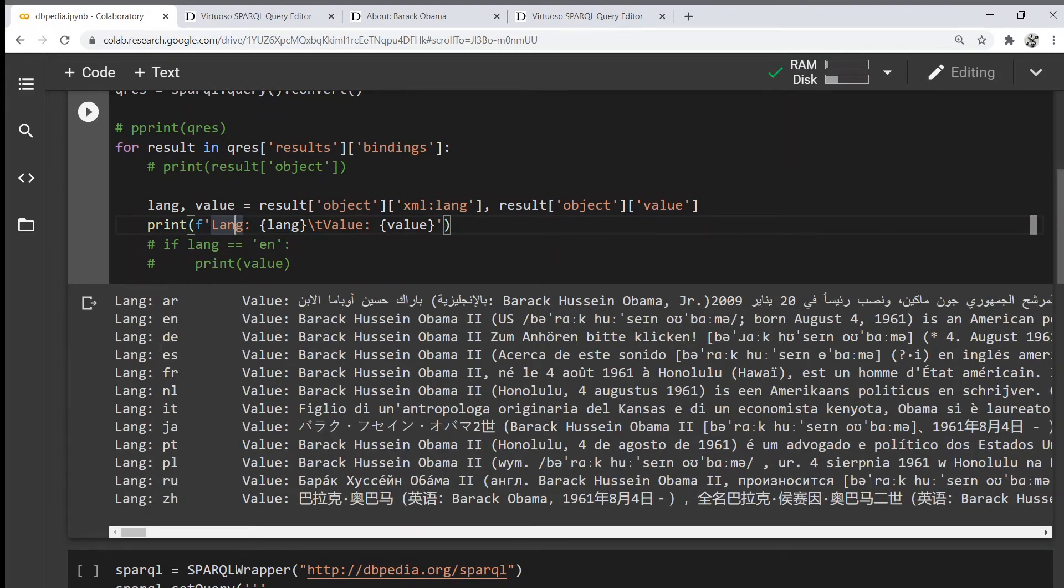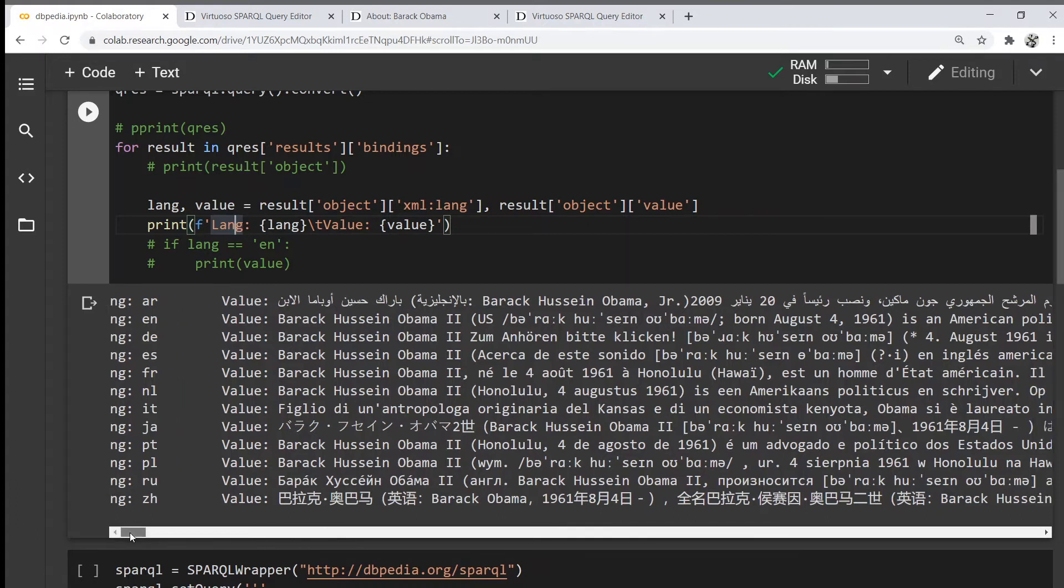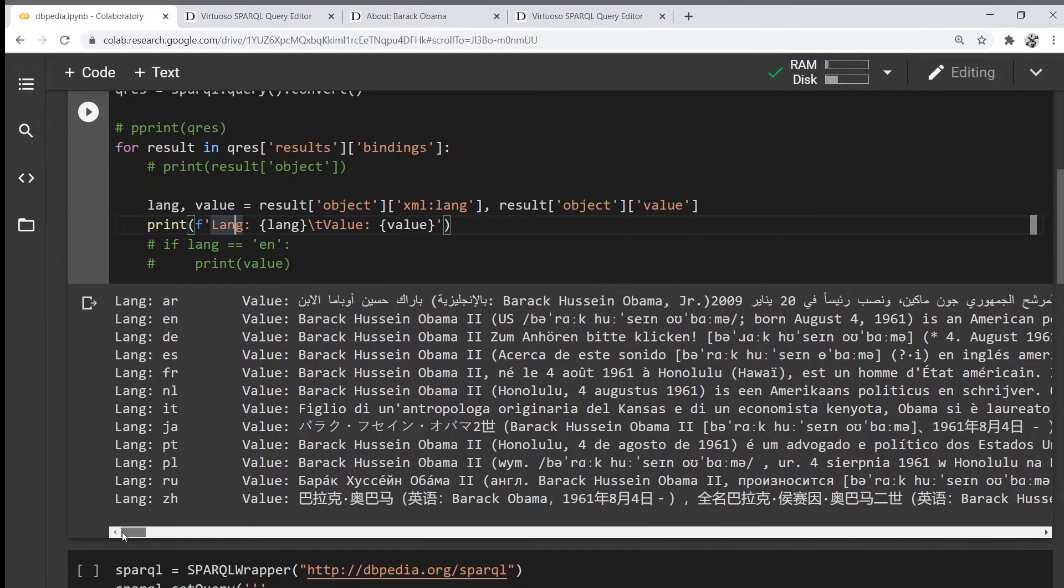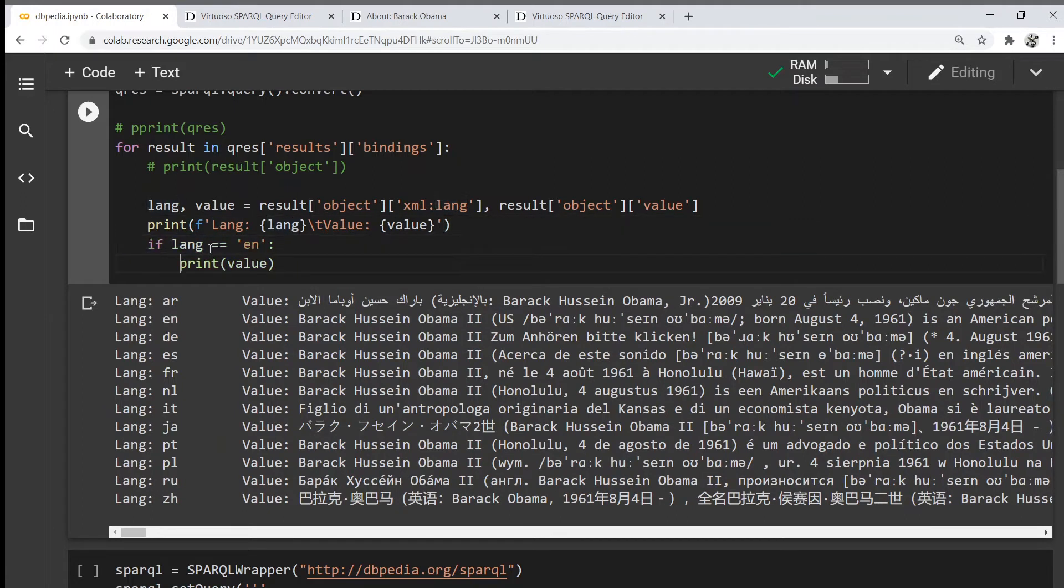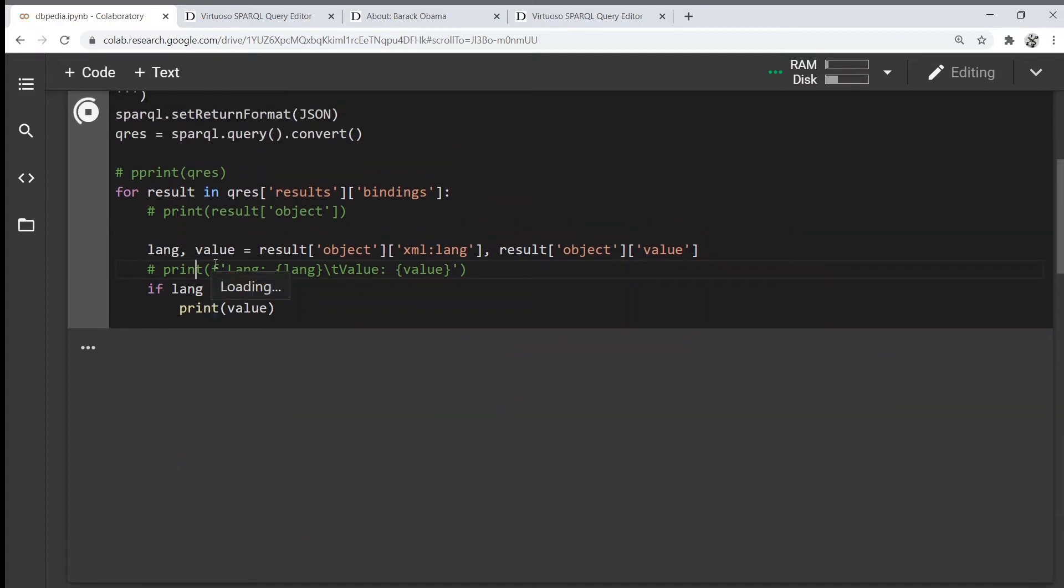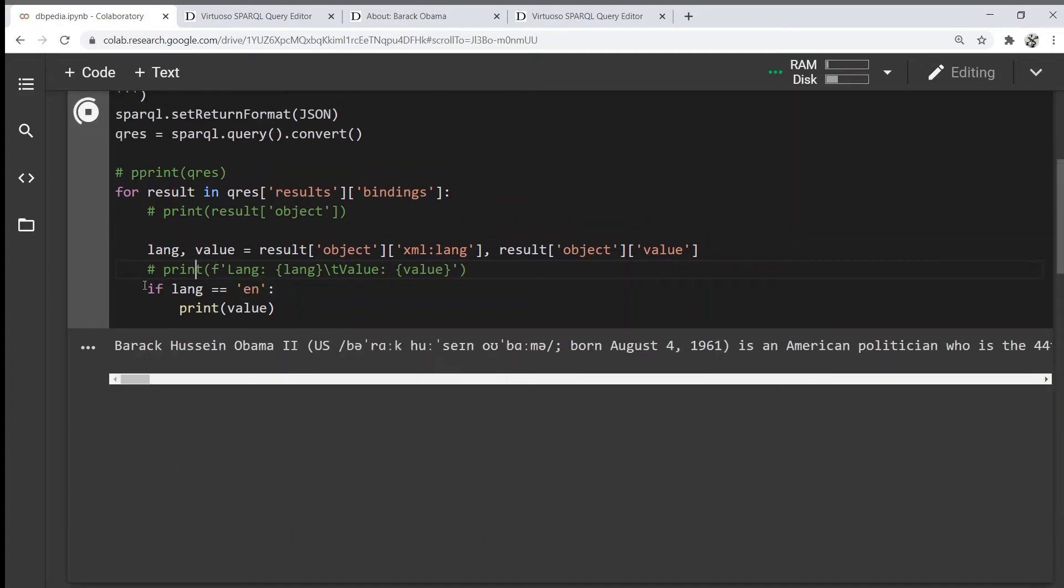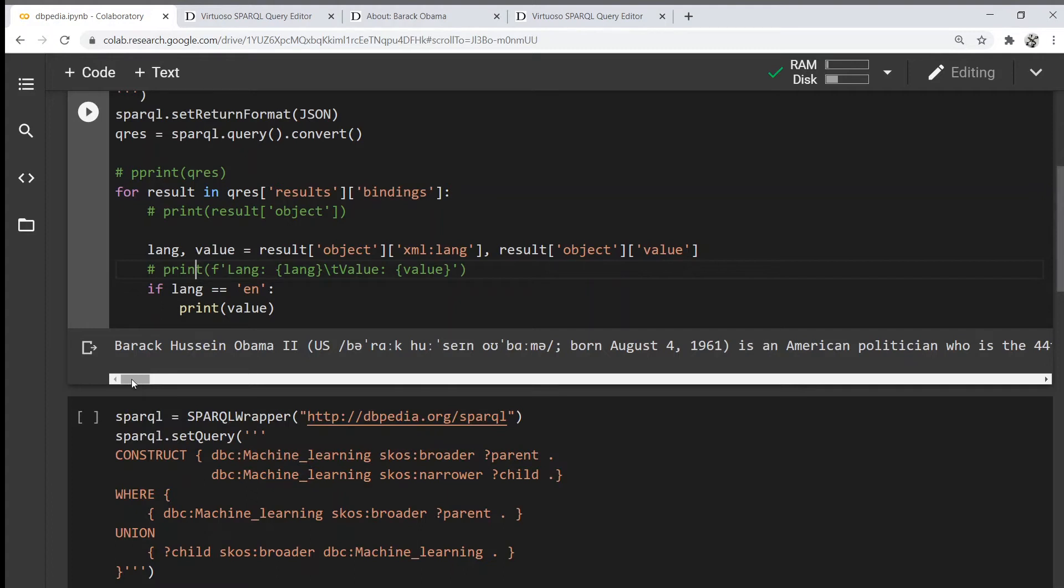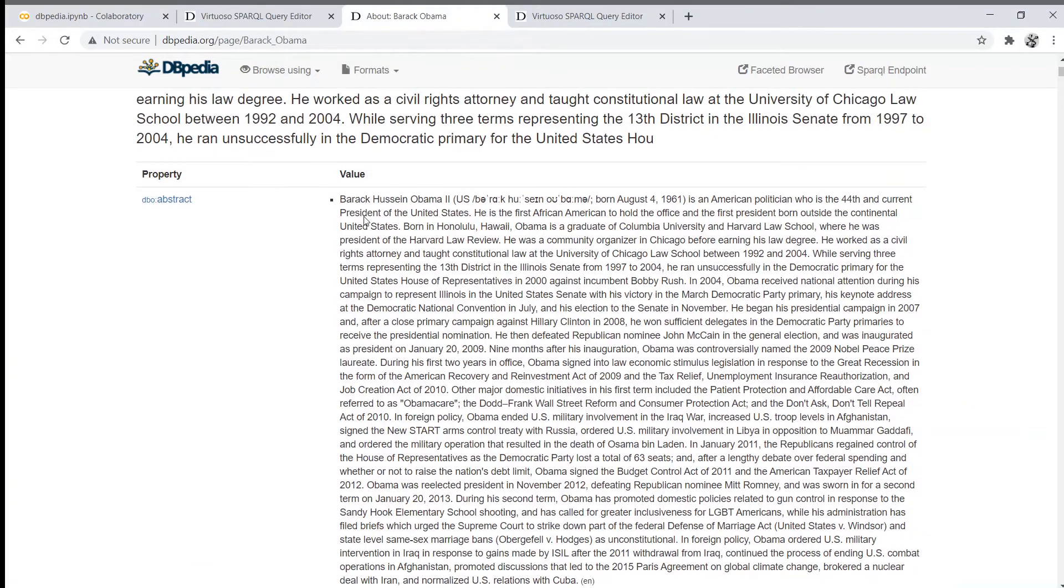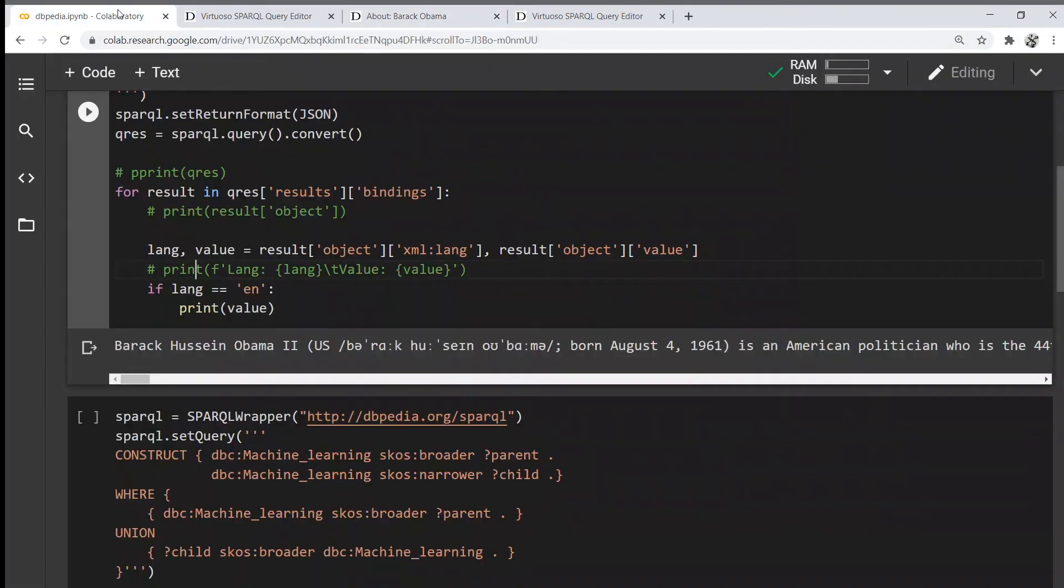We can see these are all the abstract values of Barack Obama. Let's actually filter out which are not in English and execute it. We should get the abstract of Barack Obama entity from DBpedia, and as we can see, it's identical.